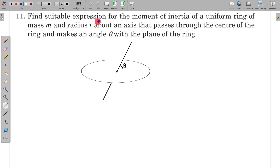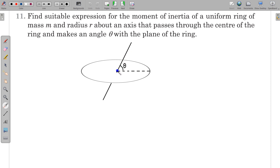In this question, find a suitable expression for the moment of inertia of a uniform ring of mass m and radius r about an axis that passes through the center of the ring and makes an angle theta with the plane of the ring. So we have to find the moment of inertia about this axis for this ring.